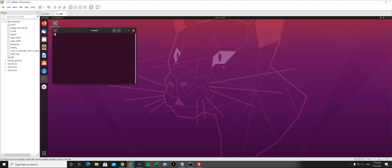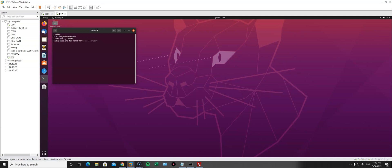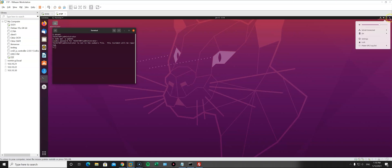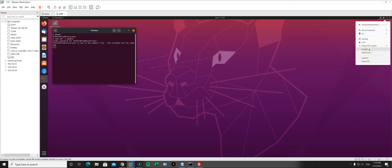Let's open the terminal and write 'whoami' to see who's logged in. As you can see, it's the administrator user. However, we currently don't have any administrator privileges on this machine. Running sudo apt update shows we don't have sudo privileges.